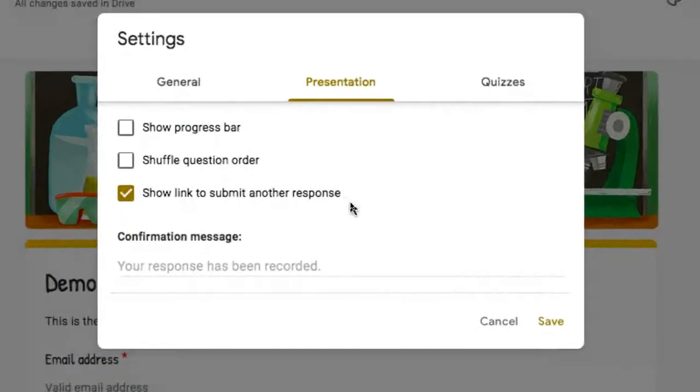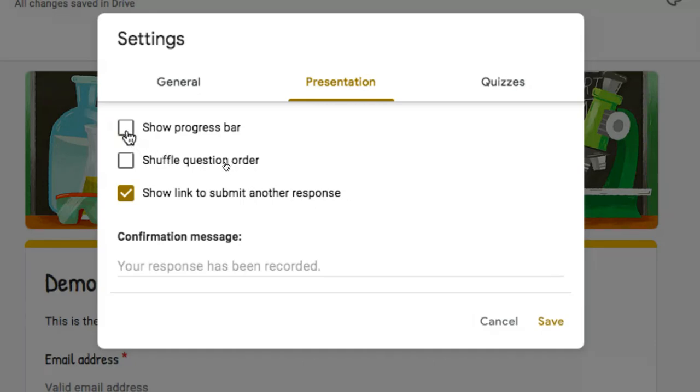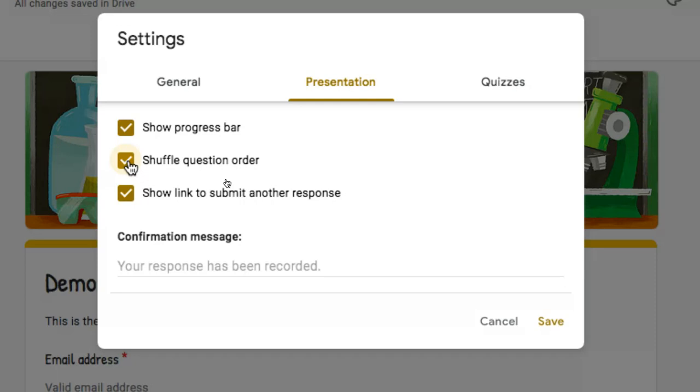If you were, let's say, creating a form that has 30 questions, you might want to break it up into sections and you can show the end user progress bar, which allows them to see, I'm on question 10 of 25 or what have you. You can also shuffle the question order. If it is a quiz and you don't want kids looking over their shoulders to see what is the person next to me put for answer choice, well, it's likely they're going to have a different question to begin with if you've shuffled the question order.